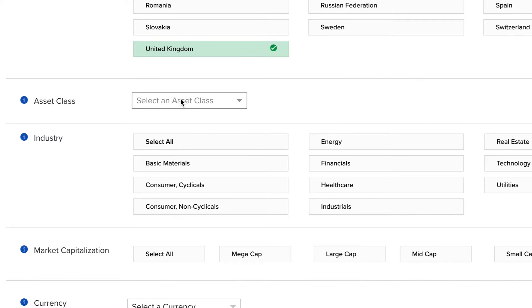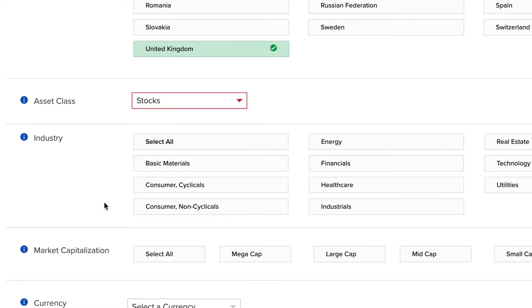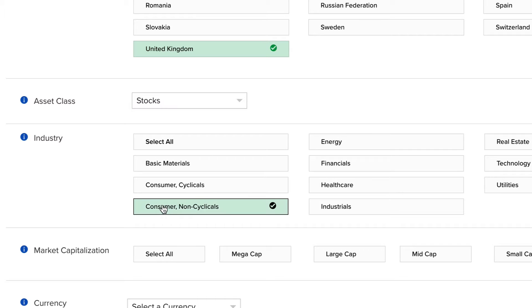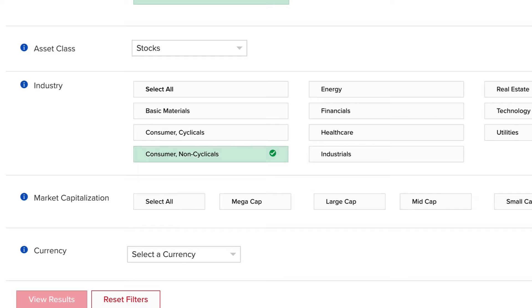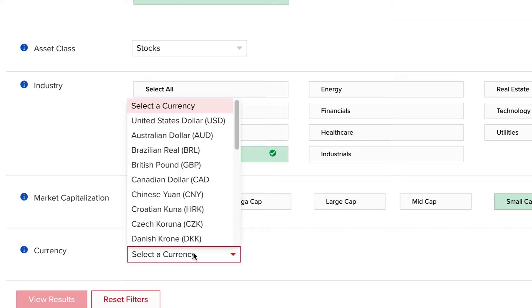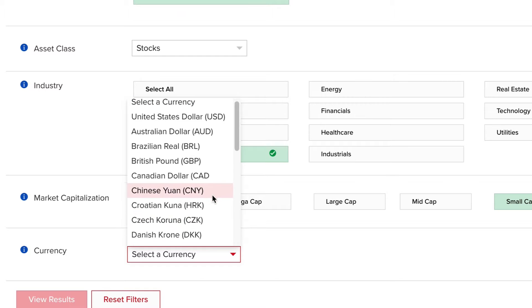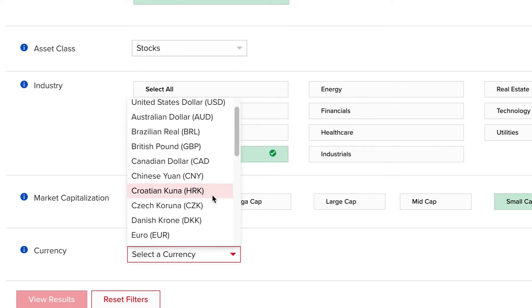Choose between stocks and ETFs from the asset class selector. Then select an industry, either all or specific ones, by clicking the relevant button. Let's select consumer non-cyclicals. Next, determine the market cap for your search from mega to micro cap names. Then choose the relevant currency to display the results from your search. Let's choose euros.